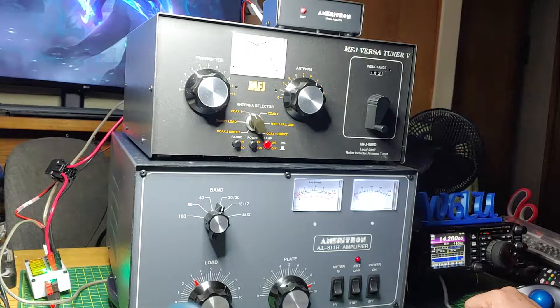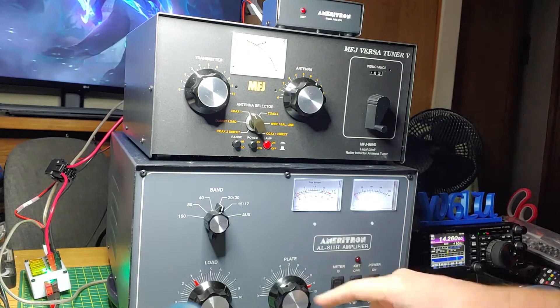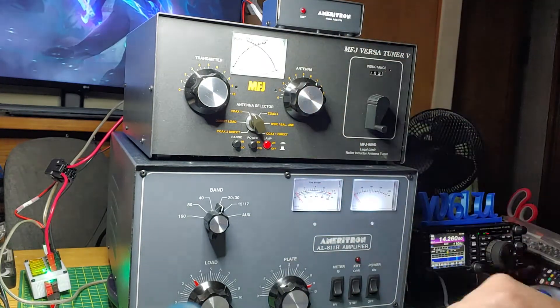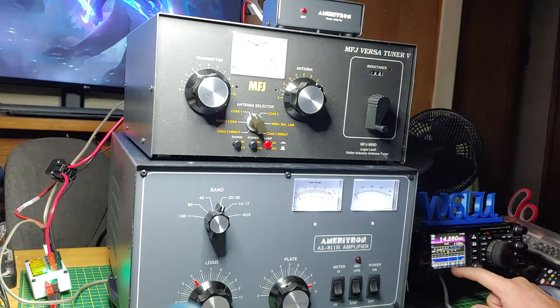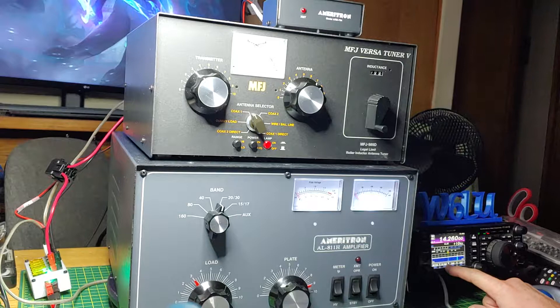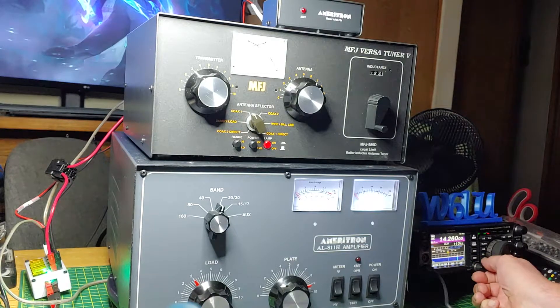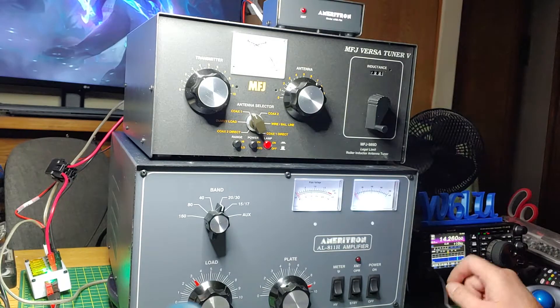Nothing. You can see the lights coming on. You can hear the relays. Transmitter lights coming on in the interface. Actually that was at 25 watts. Still nothing.